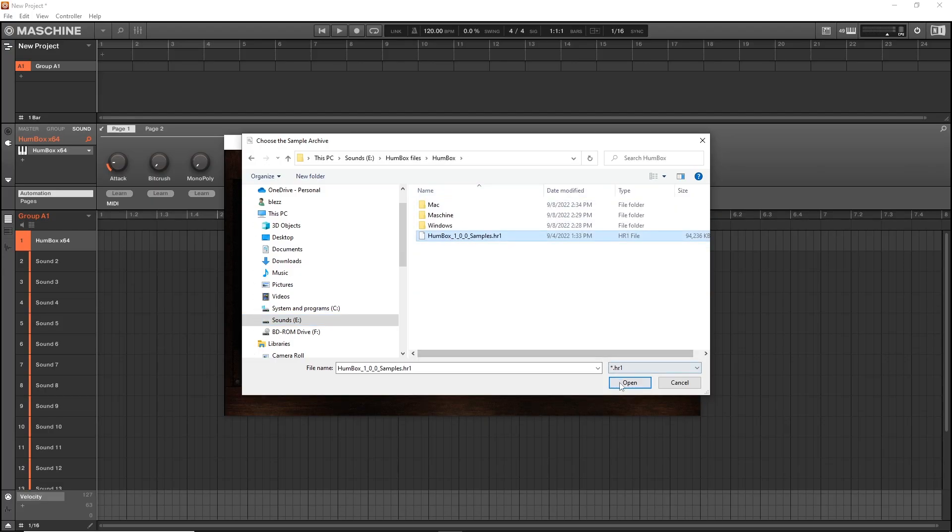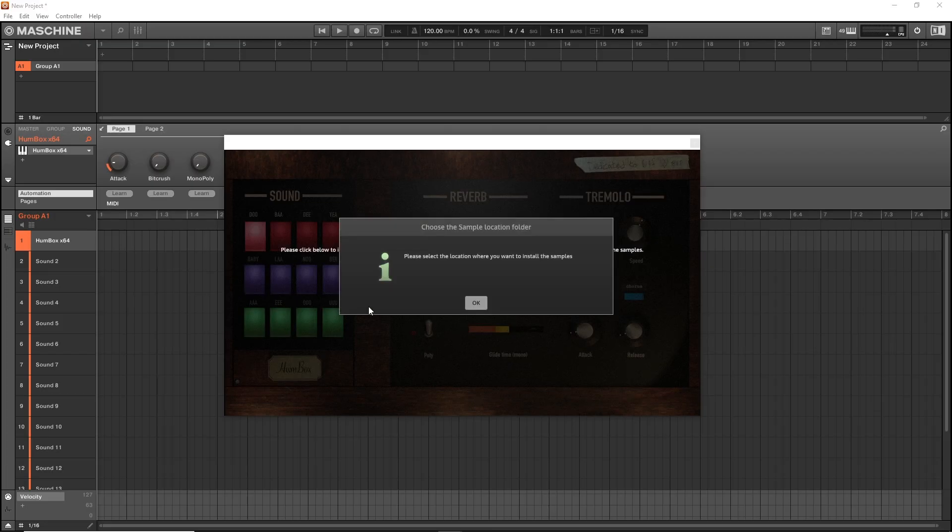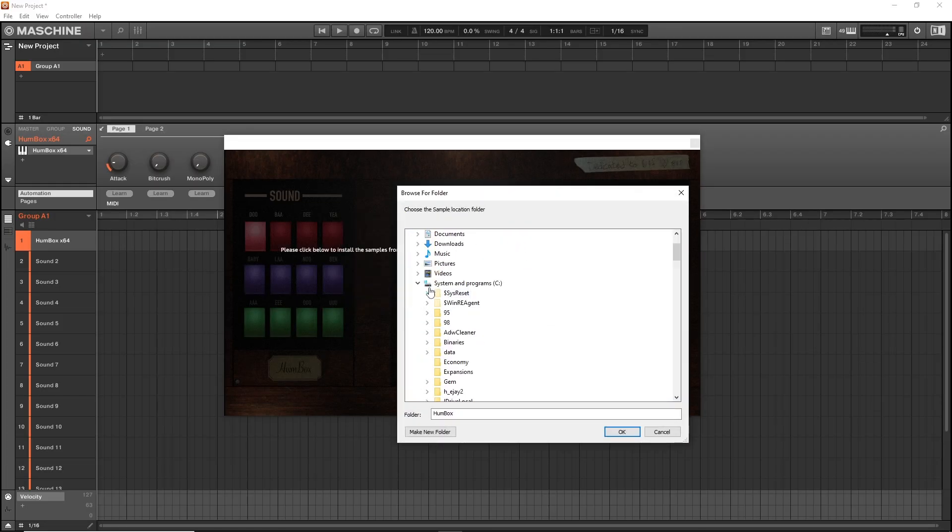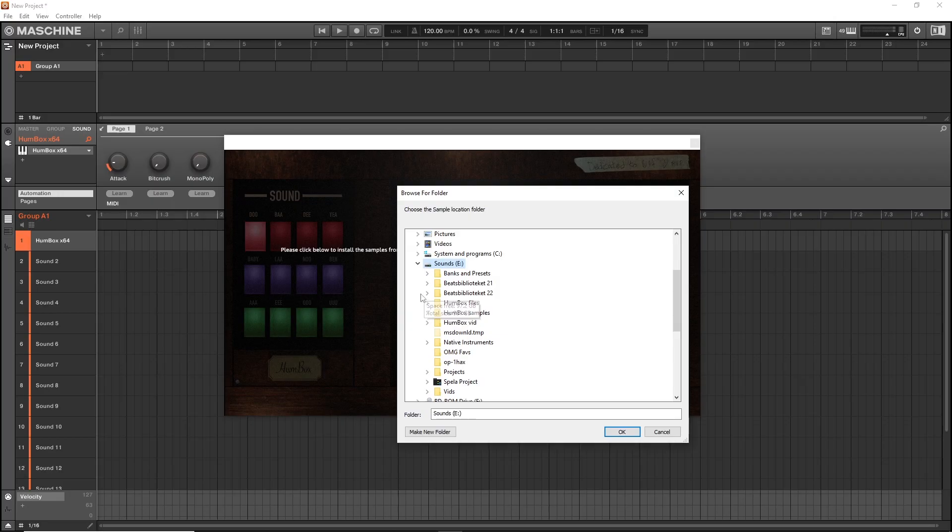And there you have it. This is something you only need to do the first time. Select the location where you want to install them. I already have my Humbox samples folder right there.